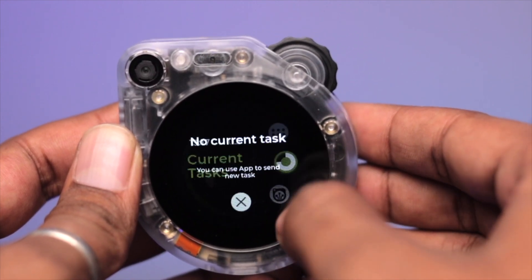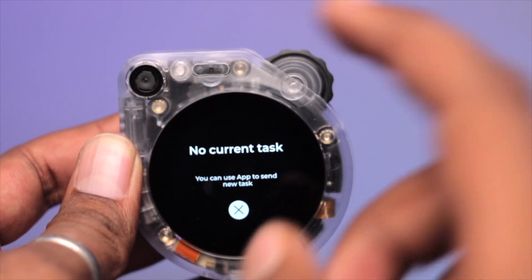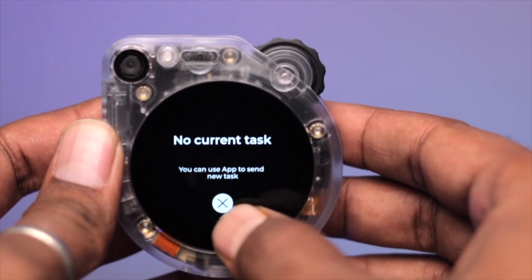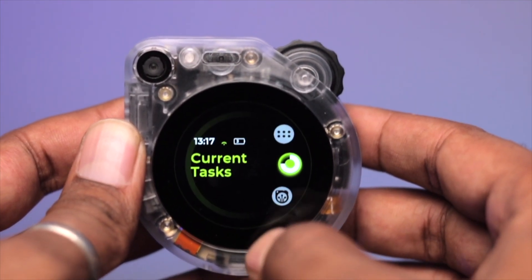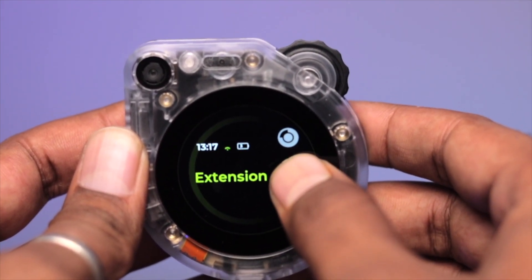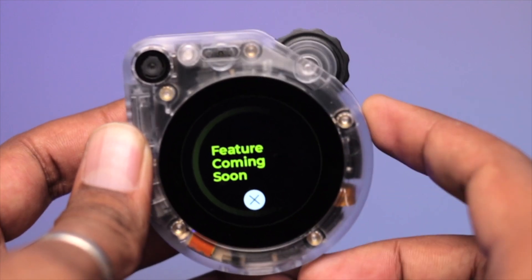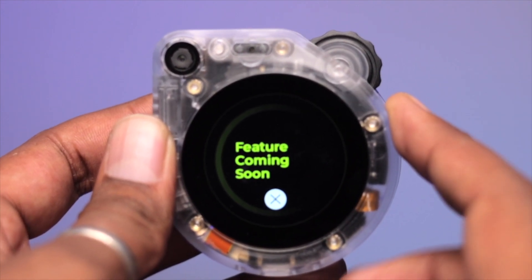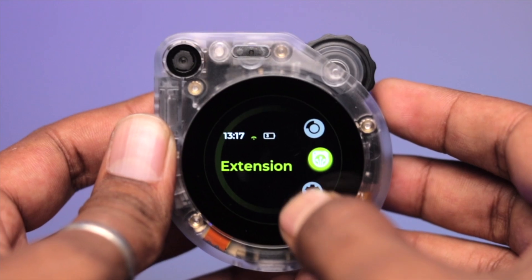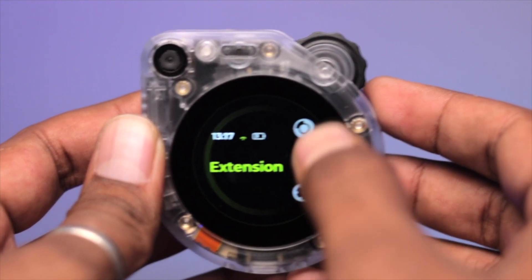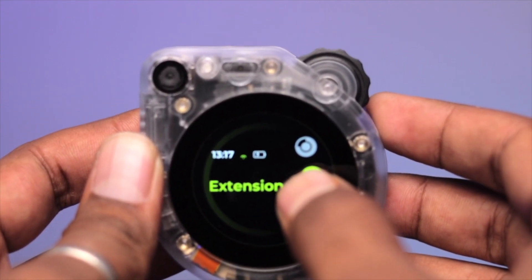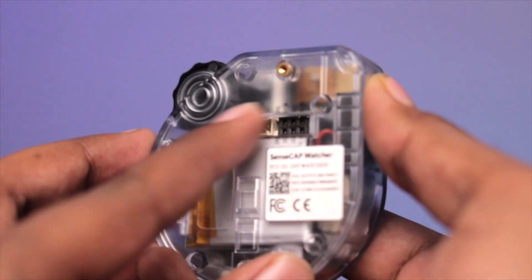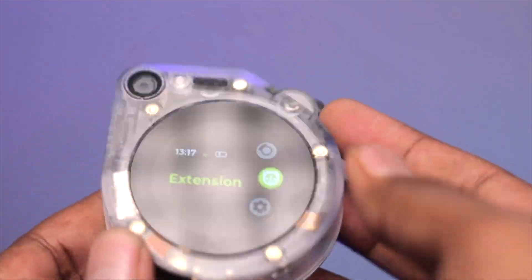Back in the main menu, below Task Templates is the 'Current Task' option — tapping it shows no task is currently assigned to the device. There is also an 'Extension' option which is not yet available in the current firmware version, but we may get it soon — possibly for attaching external sensors.